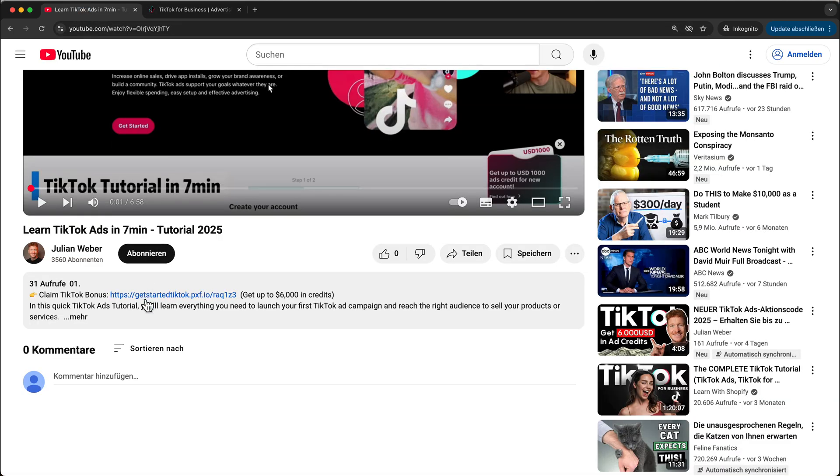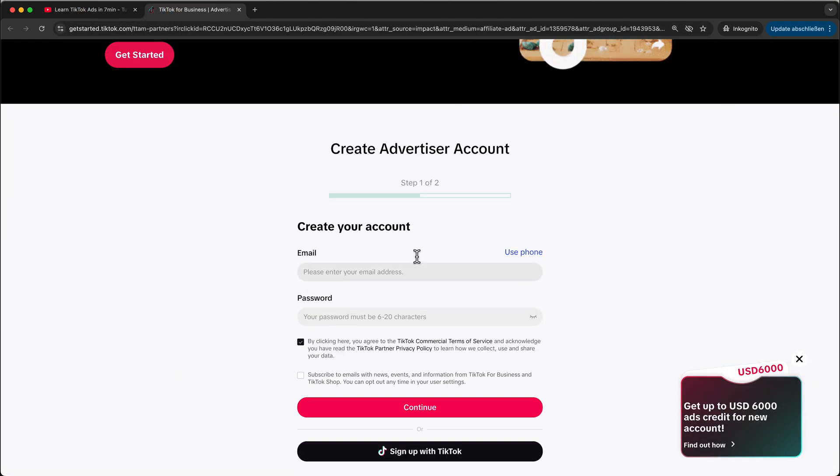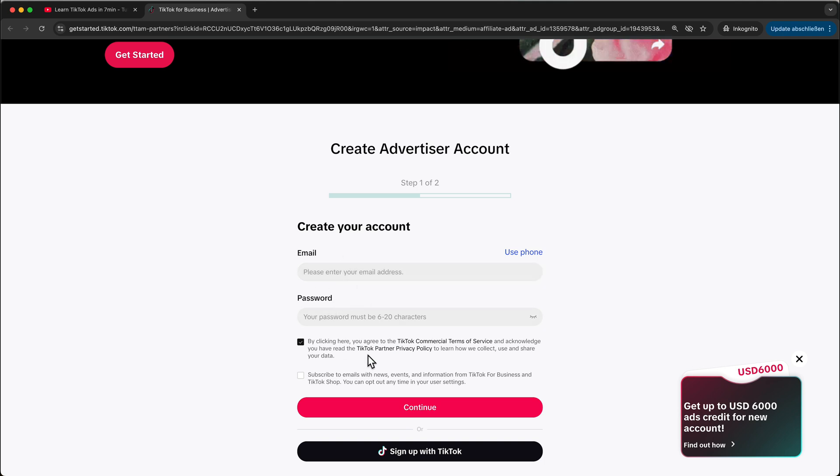So just make sure, click on the link. Then you will land here. And down here, you can sign up via your email and the password. And on the next page, you need to provide some information about your business. And then you can sign up for your TikTok ads manager.